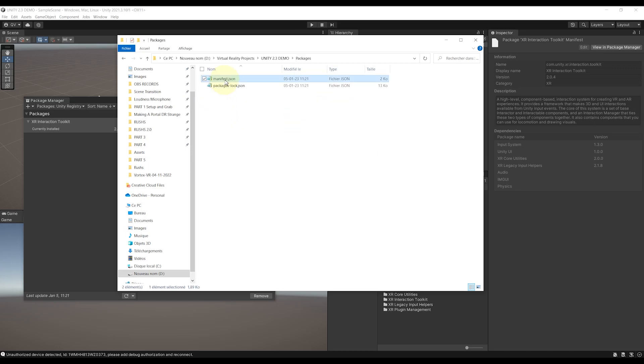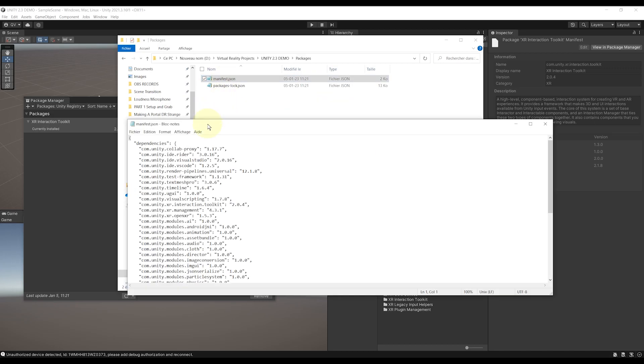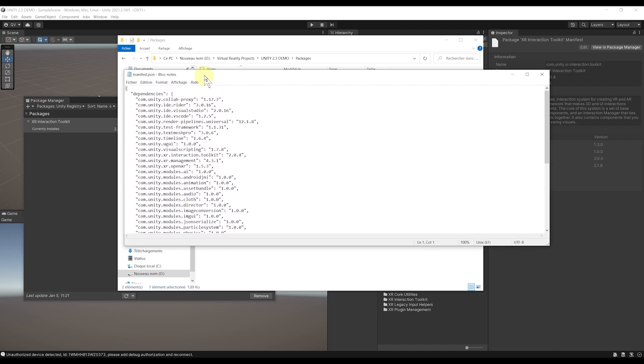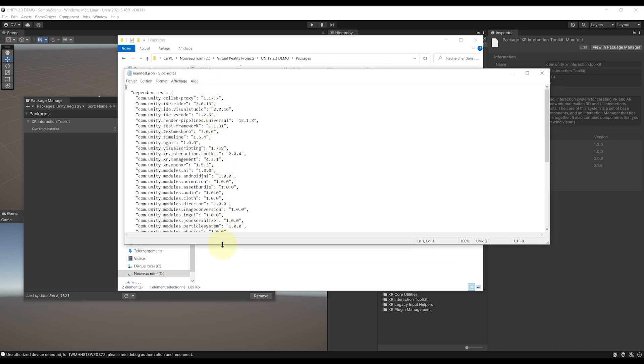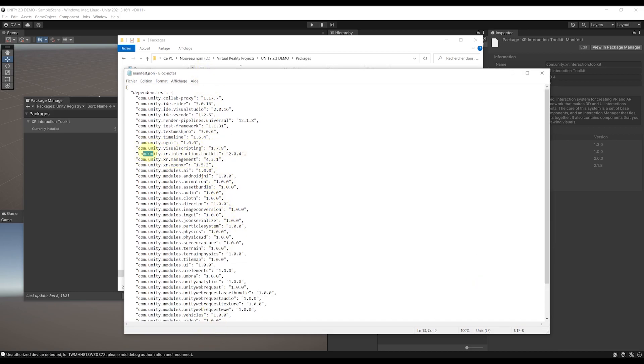Open the manifest.json with any text editing software that you would like, and replace here the end of the XR Unity Toolkit line by 2.3.0 Pre.1. Perfect! Now we can save the file with Ctrl plus S, close and go back to Unity.